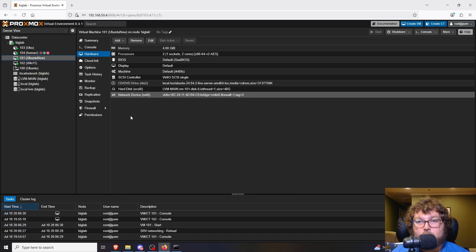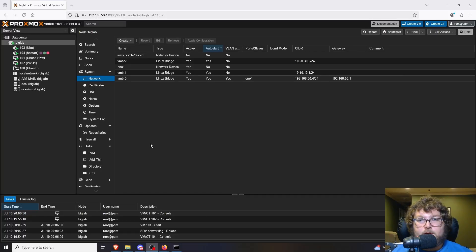One more thing I want to show is how to add a network device. I have a USB NIC — just a plain USB gigabit NIC. I've done this before to give a PC a second network interface. PCIe NICs will give better performance, but this demonstrates the process. I'm going to plug it into the front of Big Lab, cable it up to my switch, and show how to add it into Proxmox.